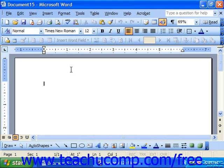Say that we wanted to create a macro that allowed us to pull up a specific template stored on our computer. You could record the macro as you actually open the template once, and then run the macro to do it again in the future. It will repeat your exact same keystrokes, effectively replicating the process instantaneously.